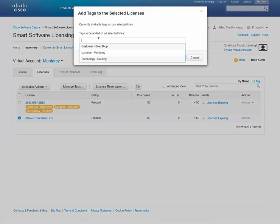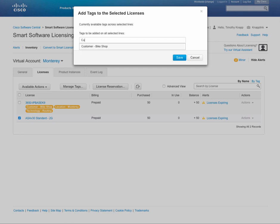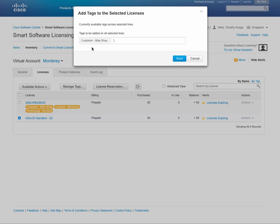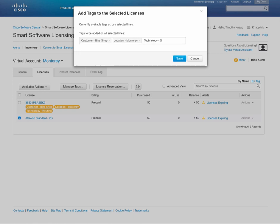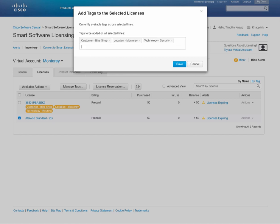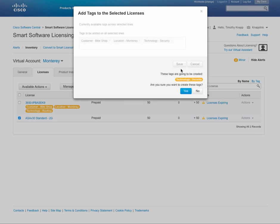Now if we want to tag another entitlement, you won't have to go back and retype the entire thing. So if it's already been set up, it'll show up in the dropdown list below, so we can tag it for customer bike shop, location Monterey, but let's say we have a different technology and this one's going to be security. All we need to do is type out technology-security, and now our tag value will be set up for that one.